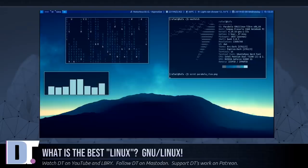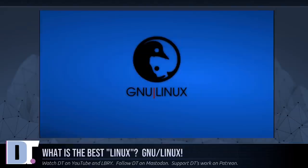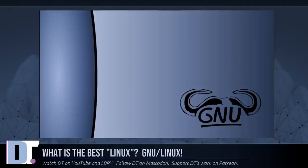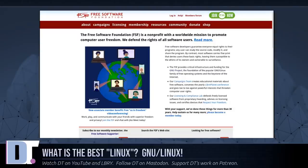But it was work that in the nature of things was surely going to be done by someone. The GNU project supports GNU/Linux systems as well as the GNU system. The Free Software Foundation funded the rewriting of the Linux-related extensions to the GNU C library so that they are well integrated, and the newest GNU/Linux systems use the current library release with no changes. The Free Software Foundation also funded an early stage of the development of Debian GNU/Linux.